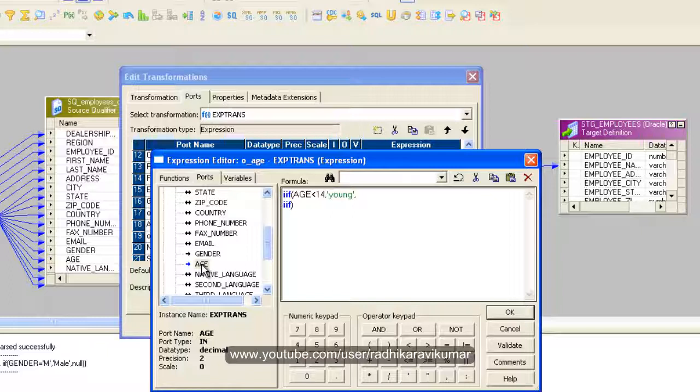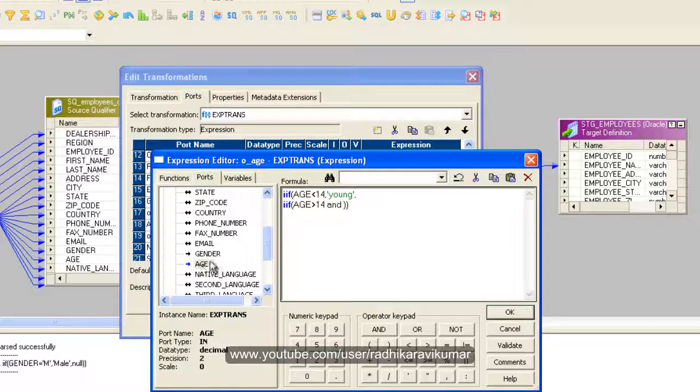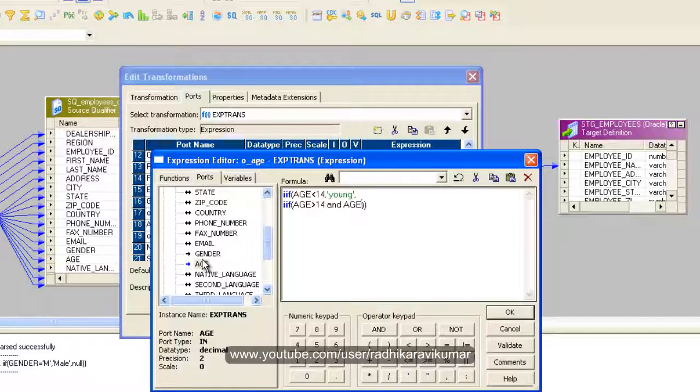If age is greater than - let me give the age from here - age is greater than 14, this is a logical operator and, just say and.